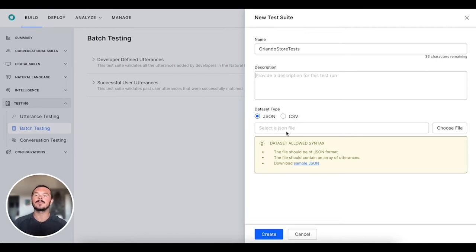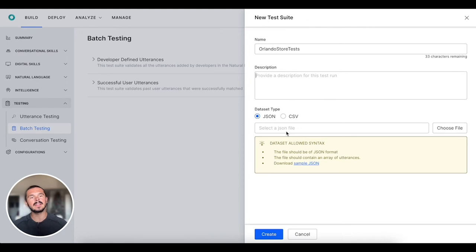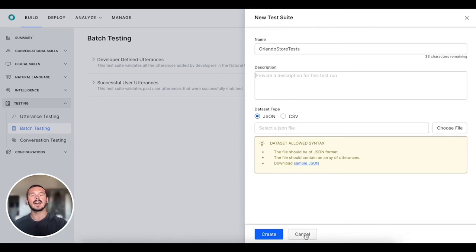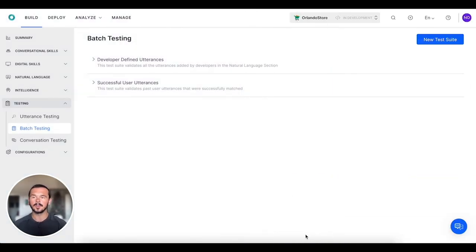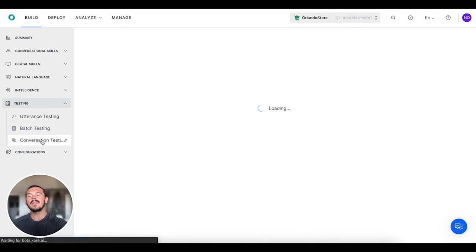So that you can really see where any of the gaps are, any of the holes that you want to fill over time. That's a little bit about batch testing.